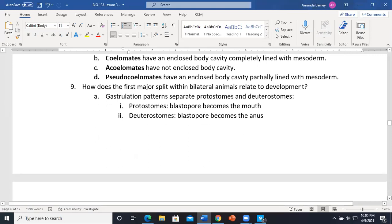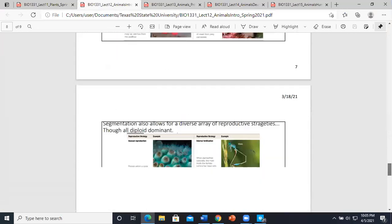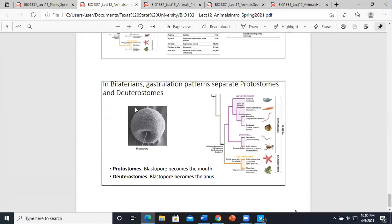The first major split among bilateral animals is protostomes vs. deuterostomes. The blastopore is a collection of cells that begins to indent. If that very first indentation becomes the mouth, it's a protostome. If it becomes the anus, it's a deuterostome. Protostomes form the mouth first; deuterostomes form the anus first. We fall under the deuterostome lineage, branching from the chordates.